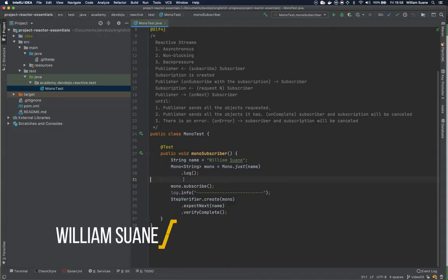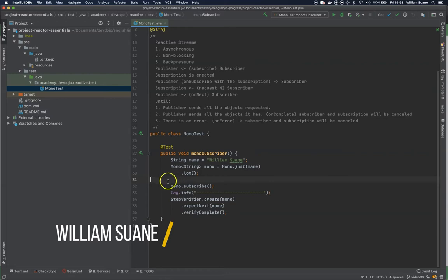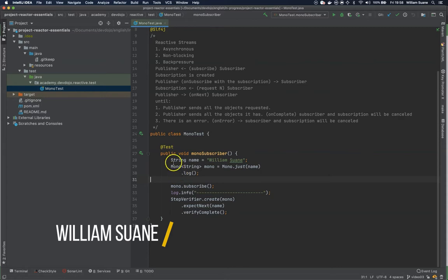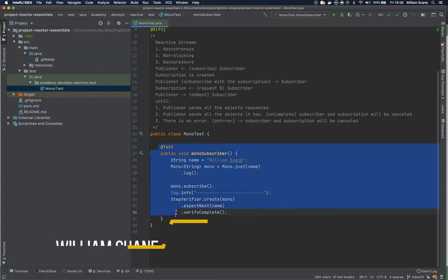Hi everyone, welcome back to Project Reactor Essentials. Let's continue the mono topic and now we are going to see a different version of the subscriber.